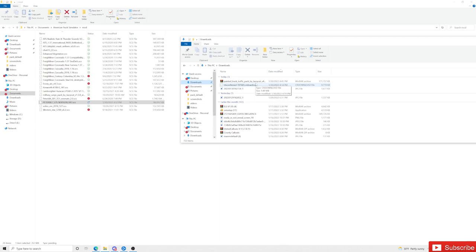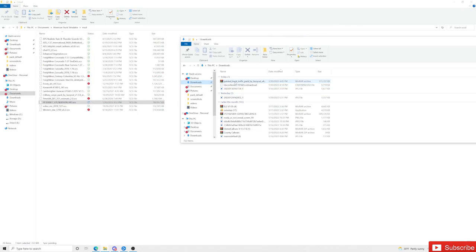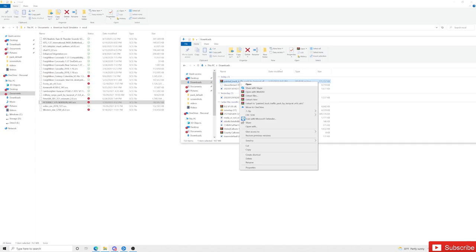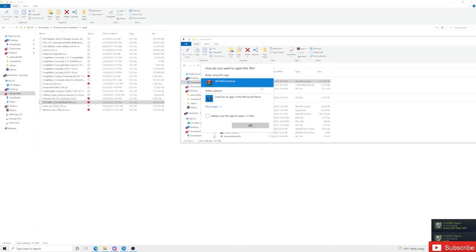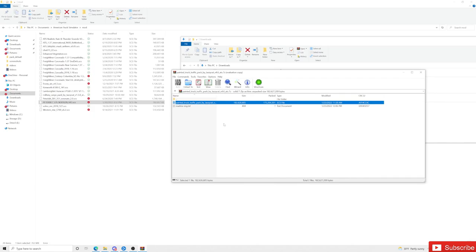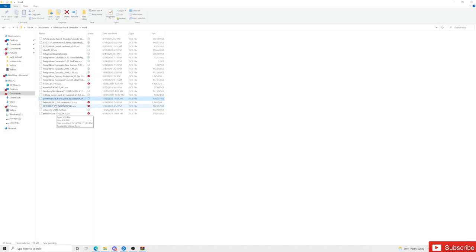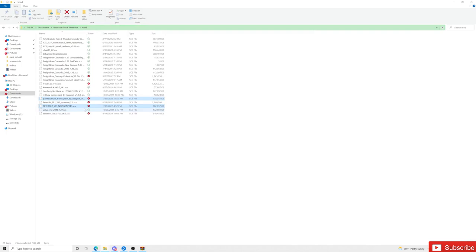For the Jazzy Cat traffic pack, go to your downloads and open the zip file. If you just downloaded WinRAR, right-click on it and choose 'Open with WinRAR.' It's going to pop up and you will see that the main file inside is an .scs file. Take that .scs file and drag and drop it over to your mod folder — just like that. Now both files are inside your game.